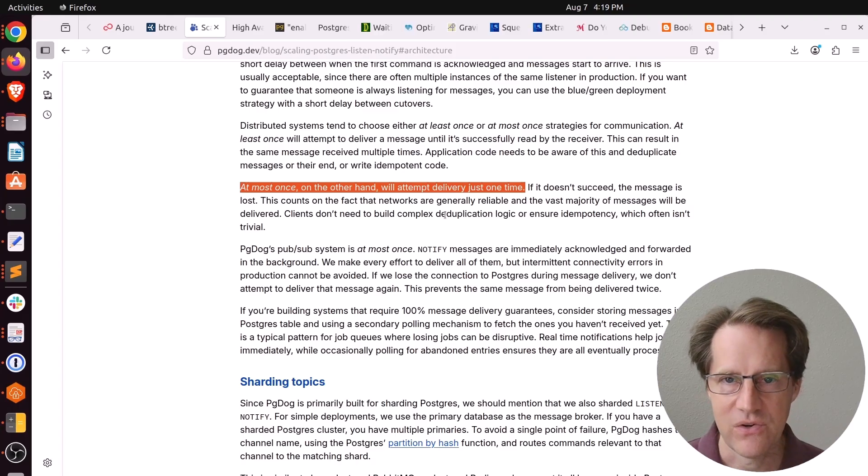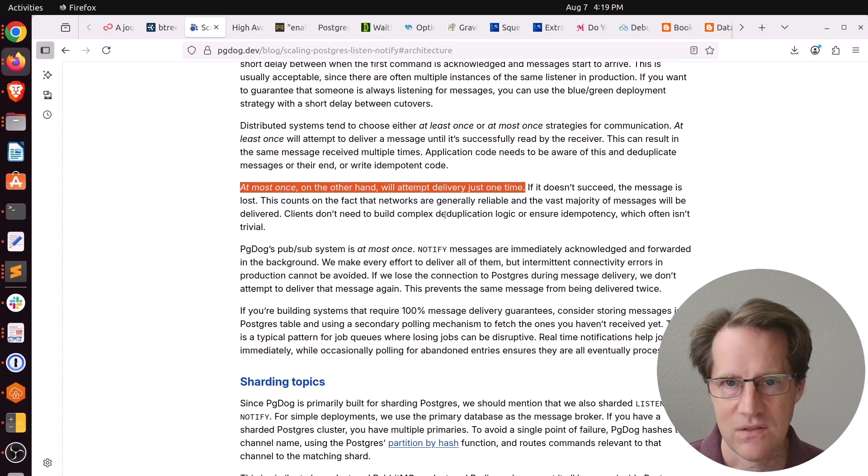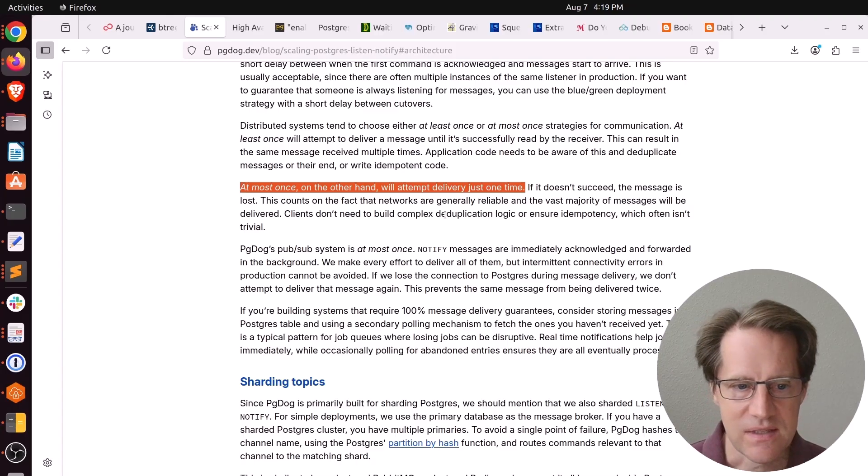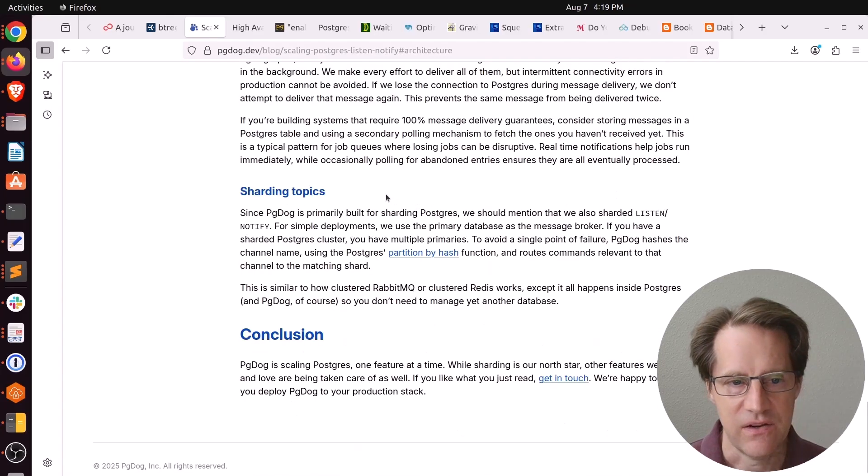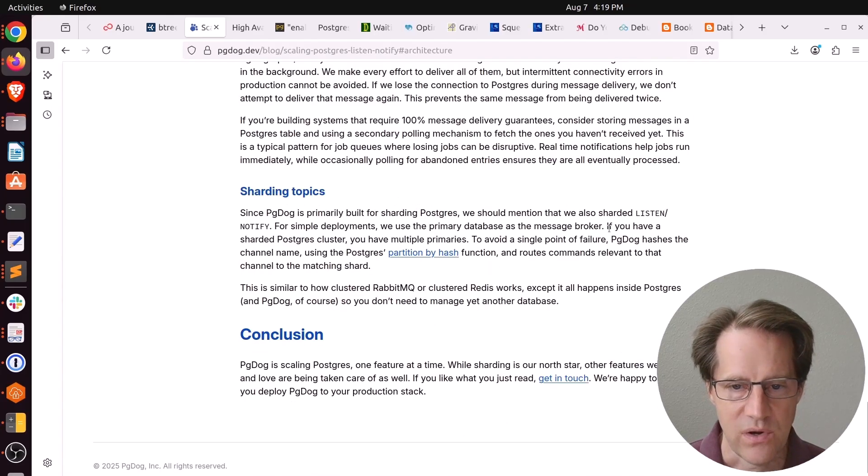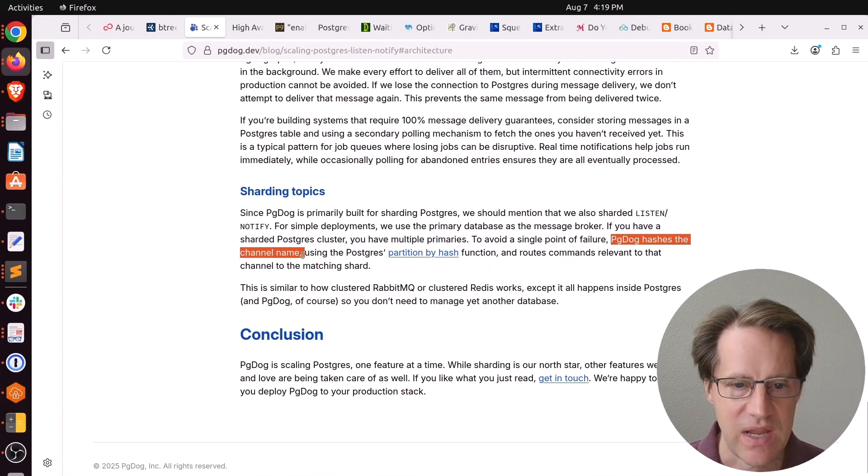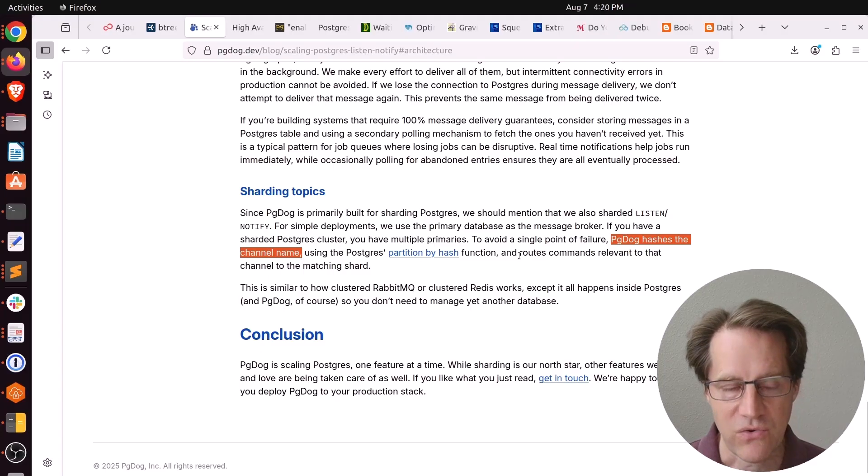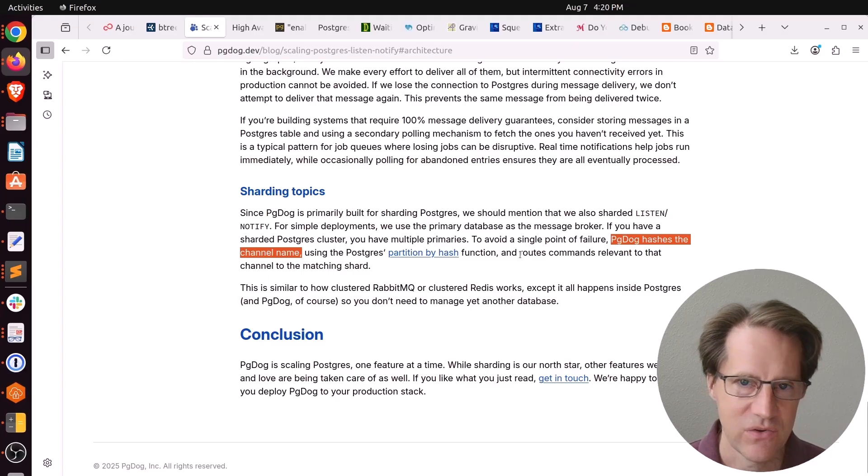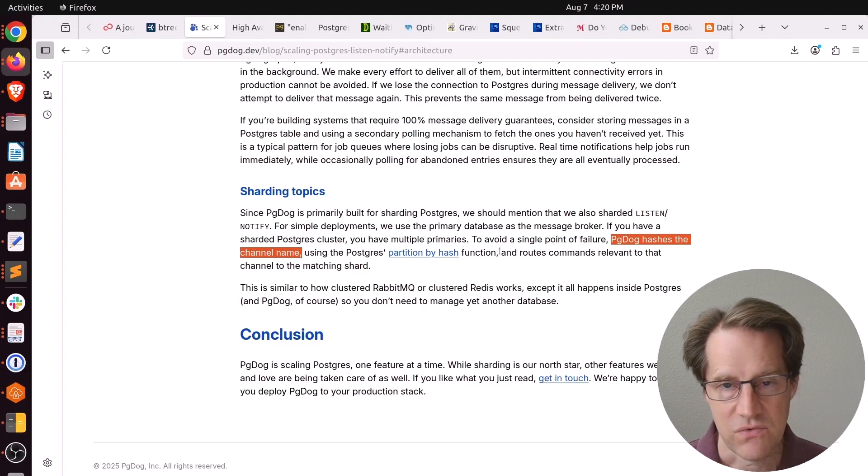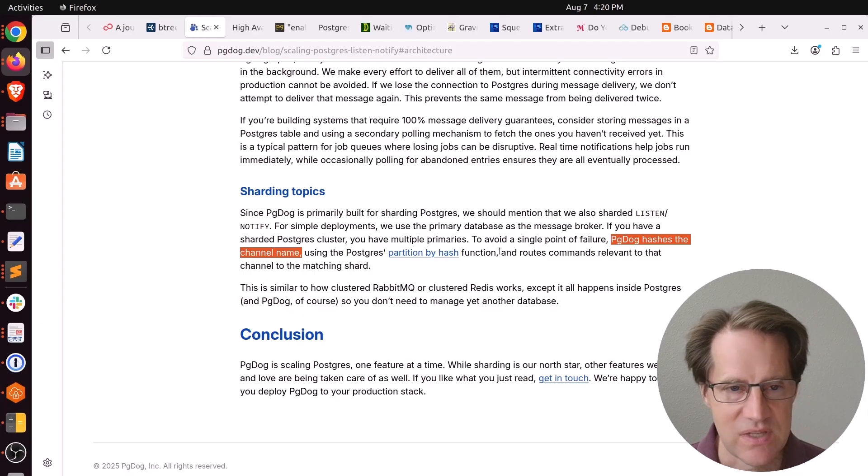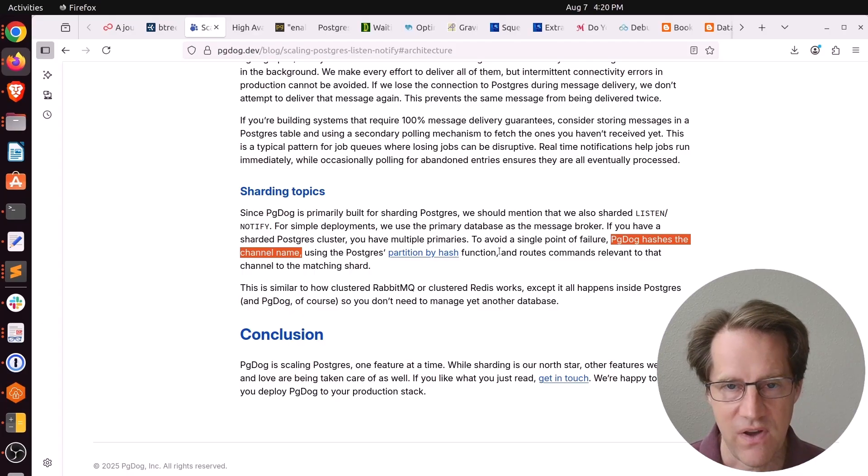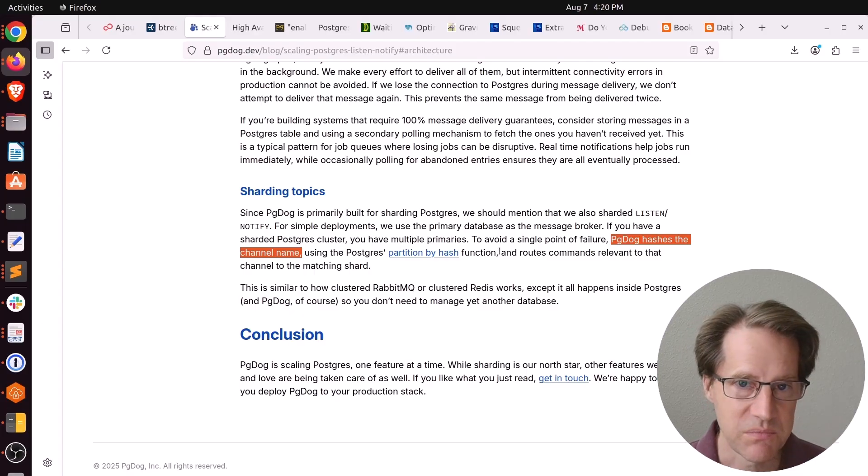If you have another set of messages that it's okay to lose one or two, you could easily implement the system. He said it'd also support sharding, where PG-Dog hashes the channel name to route commands relative to a channel on a matching shard. I thought this was an interesting use case that may make Listen and Notify more usable in certain scenarios.